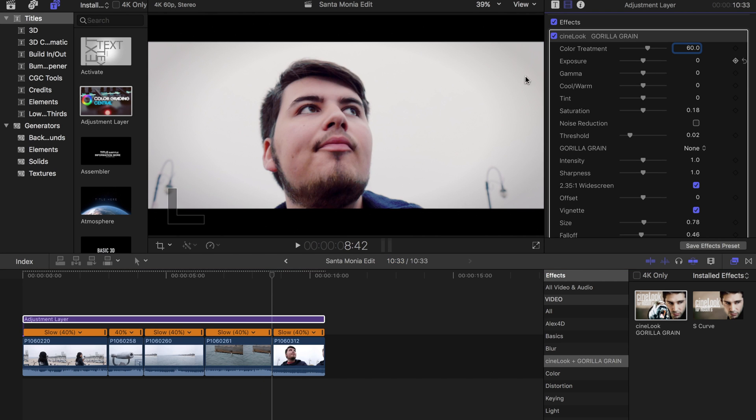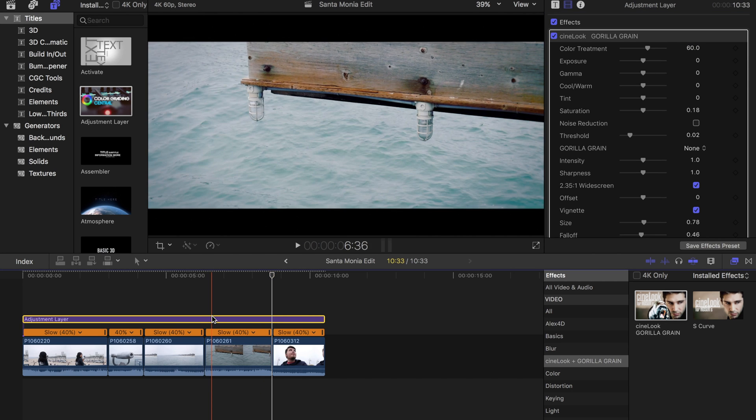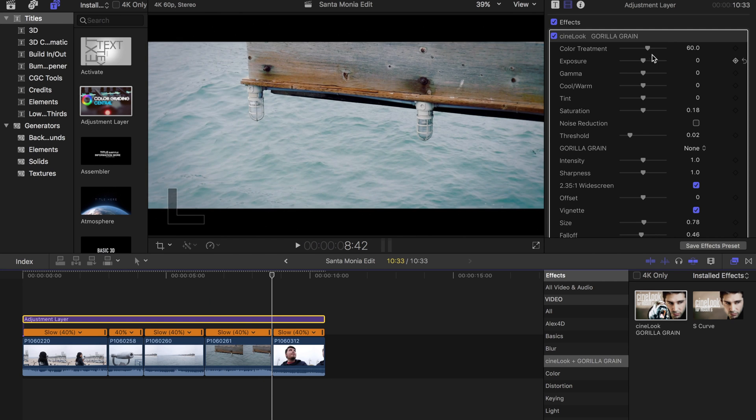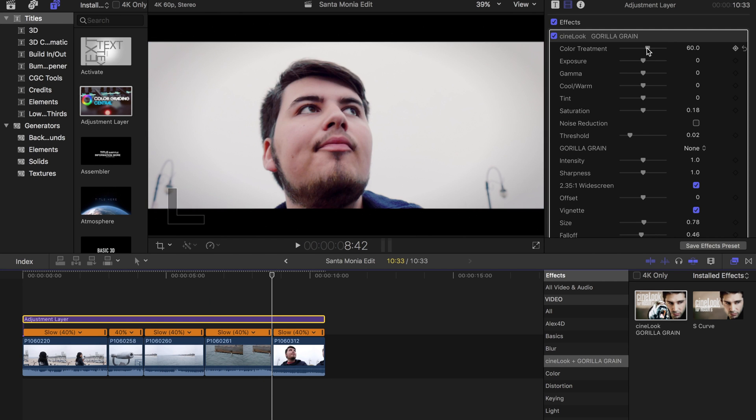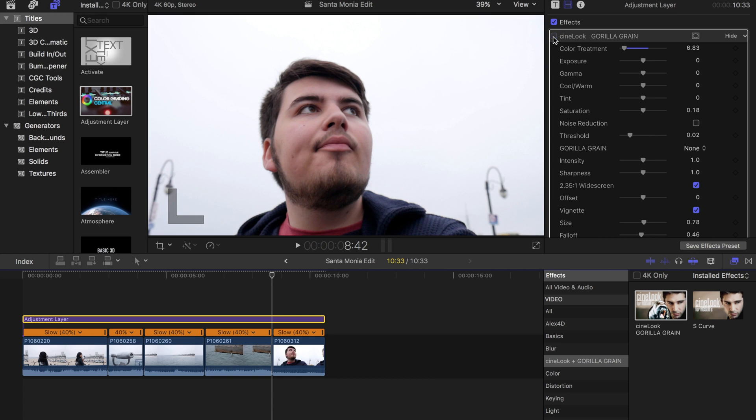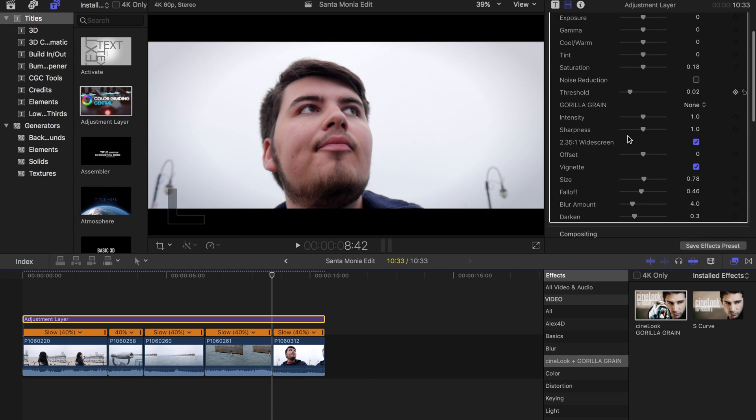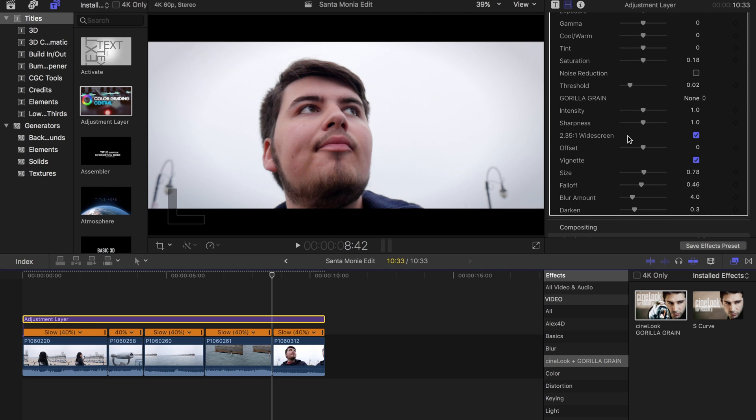Out of the box it looks okay but it's definitely not the best. We want to adjust a few things. Normally I would drag this color treatment all the way down, but for this project I just left a little bit of that color treatment. I can't really tell the difference between these shots but I just felt like it gave a little bit more film-like quality.